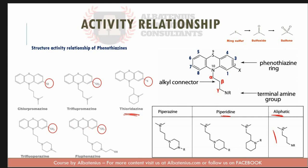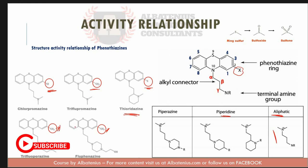An electron withdrawing group on the phenyl ring increases the antipsychotic activity, except if it is on C1. All these antipsychotics have an electron withdrawing group on the phenyl ring because this increases their activity.